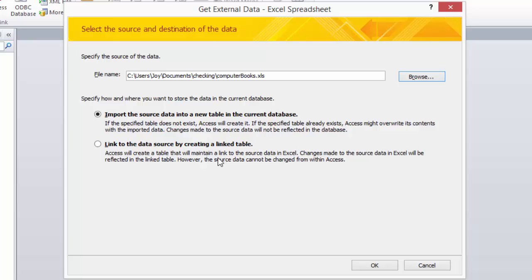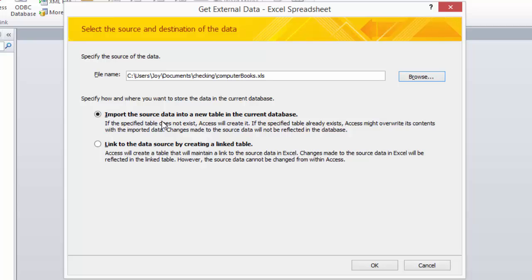Now you can link to the data source, however the source data you already have will not be able to be edited within Access. So to me it just makes sense to import the source data.